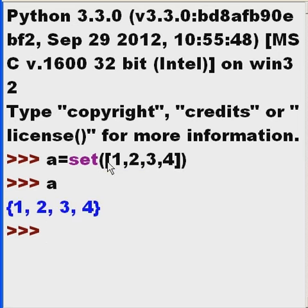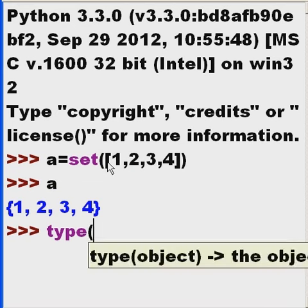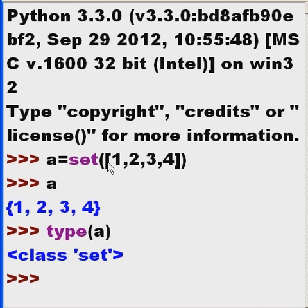A is 1, 2, 3, 4. What type of data is A? It's a set. That's good.